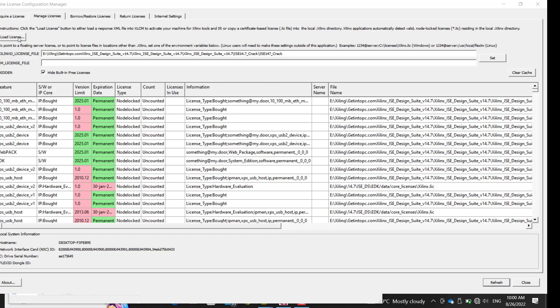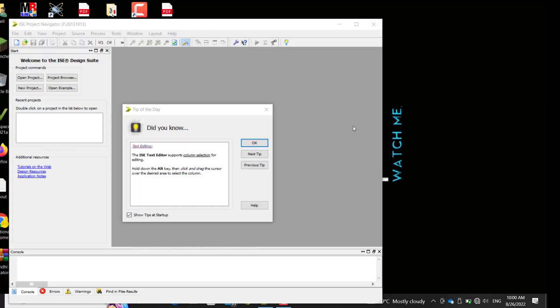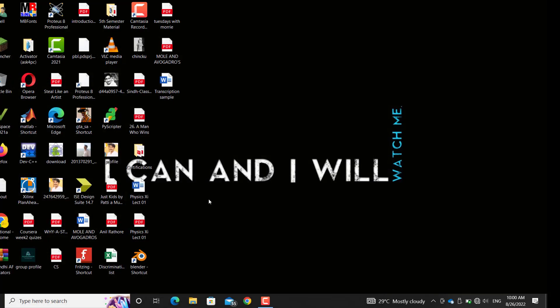Let's start the video. When you click Load License, it gets vanished. For this, what you have to do is just open the Xilinx software again.